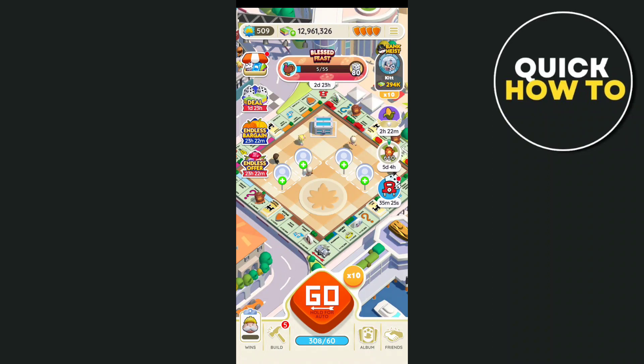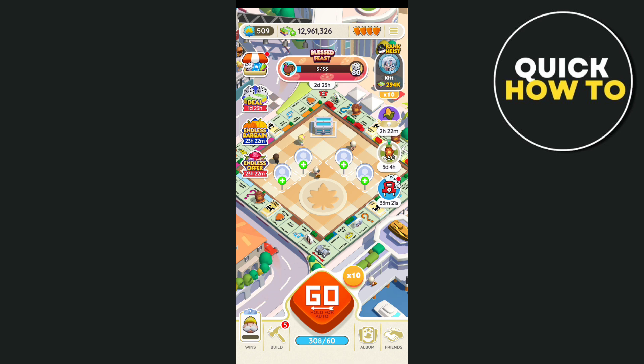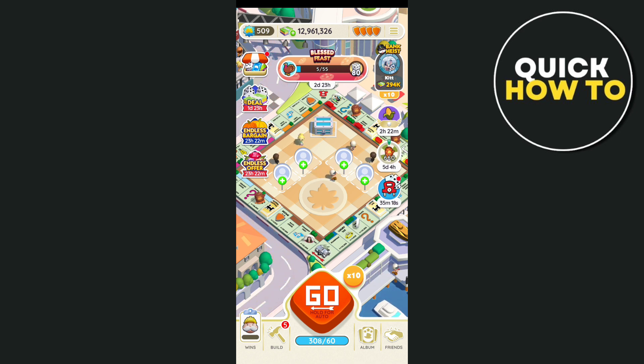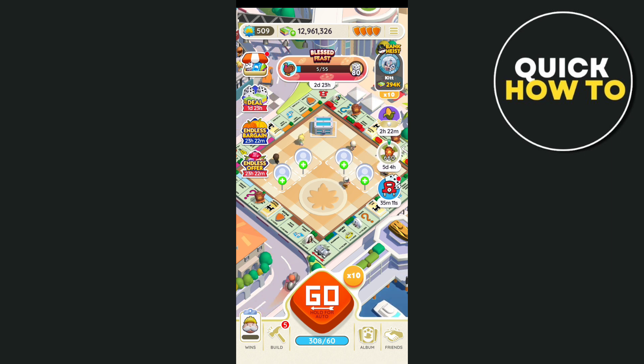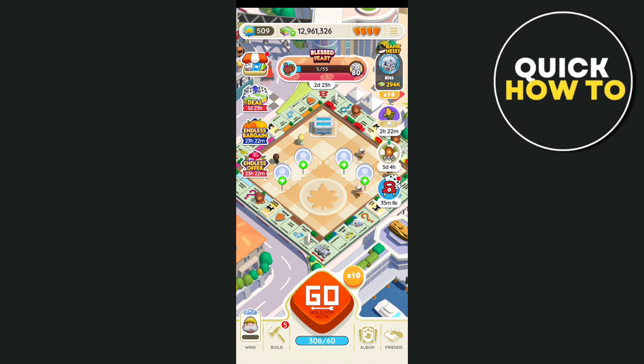Hey everyone, welcome back to another quick how-to. In this video, we're going to show you how to have two accounts on Monopoly GO. Basically, if you want to have two accounts on Monopoly GO, you just need to create another Facebook account or unique account to be able to have two accounts.